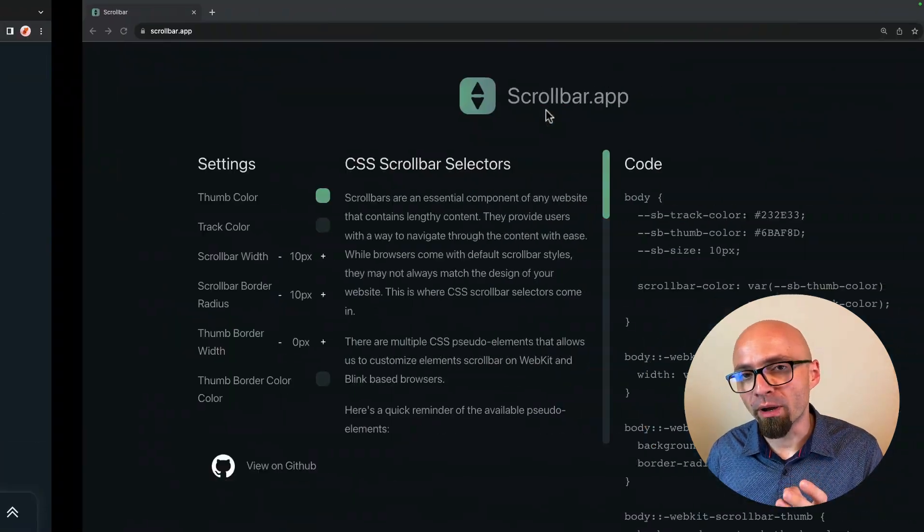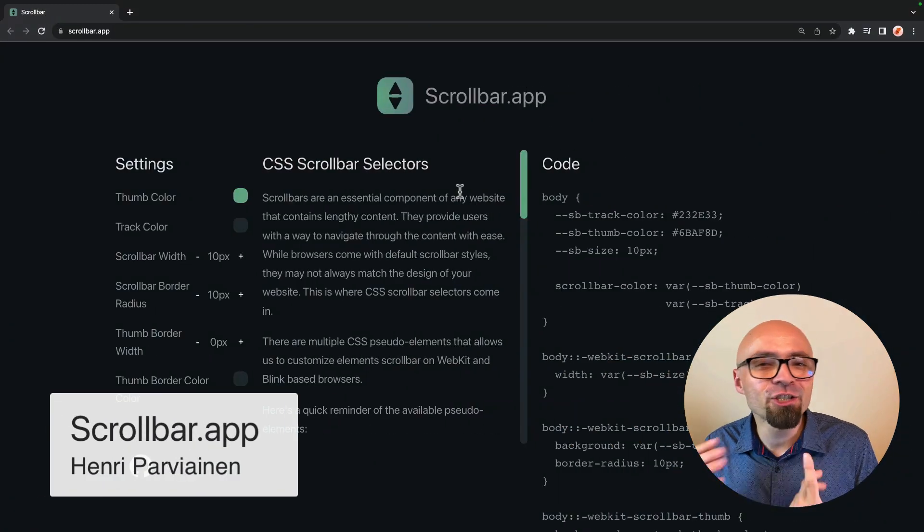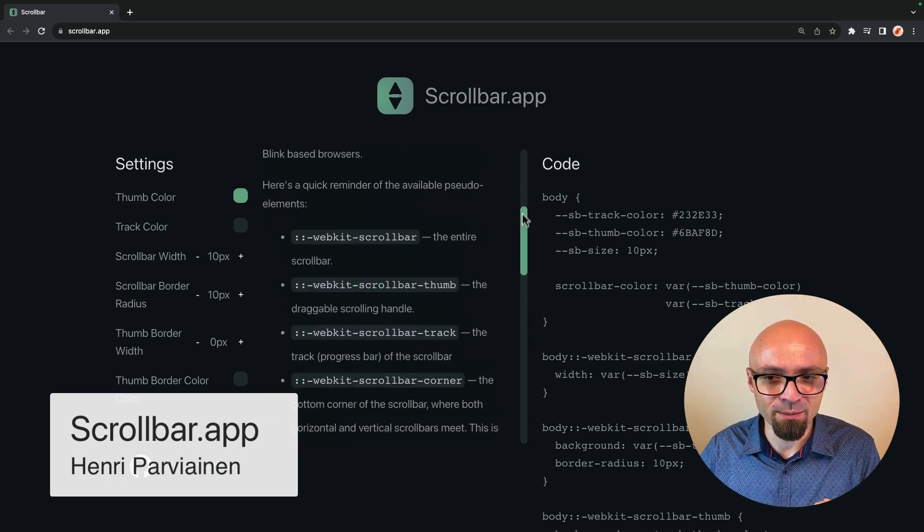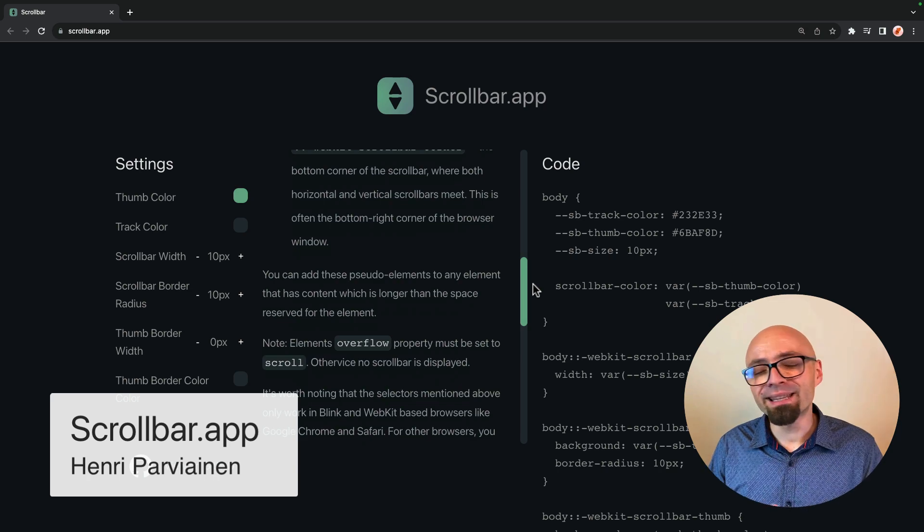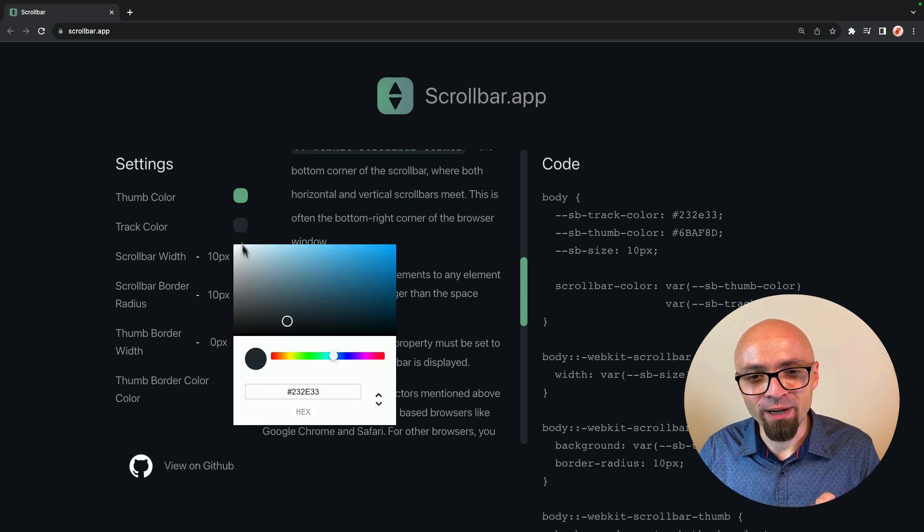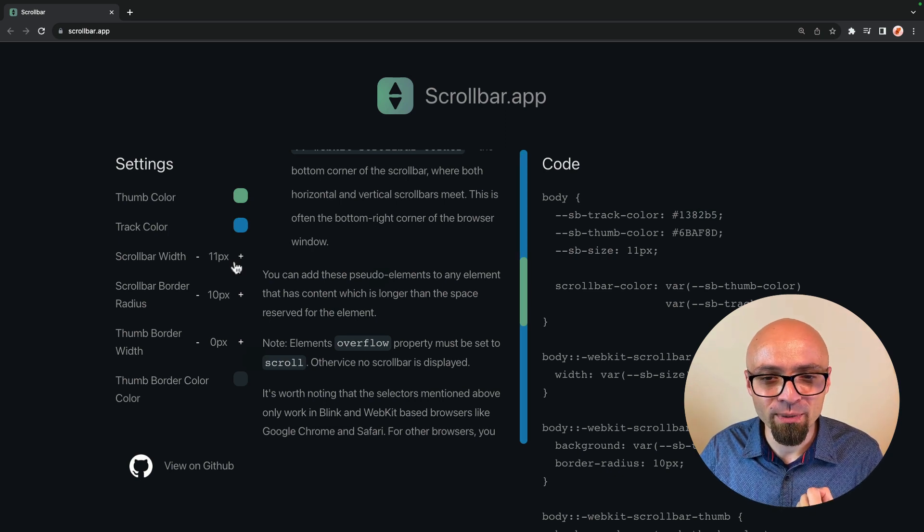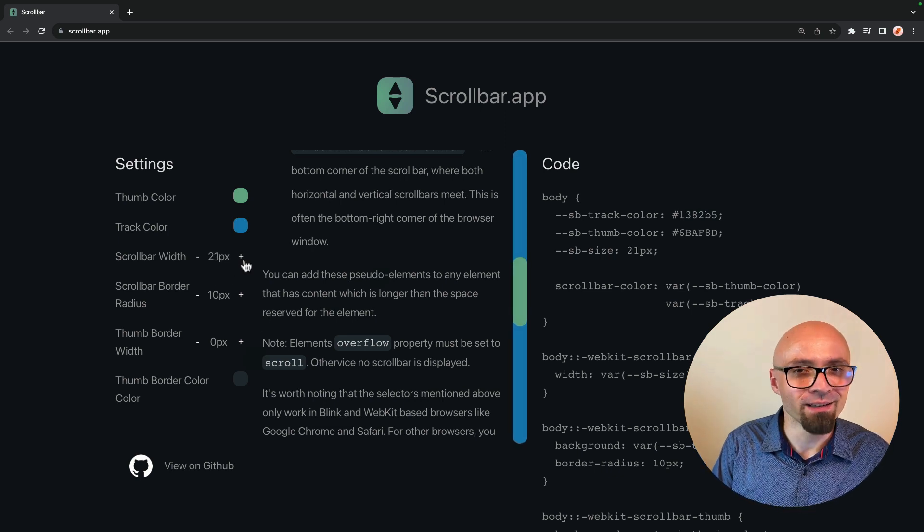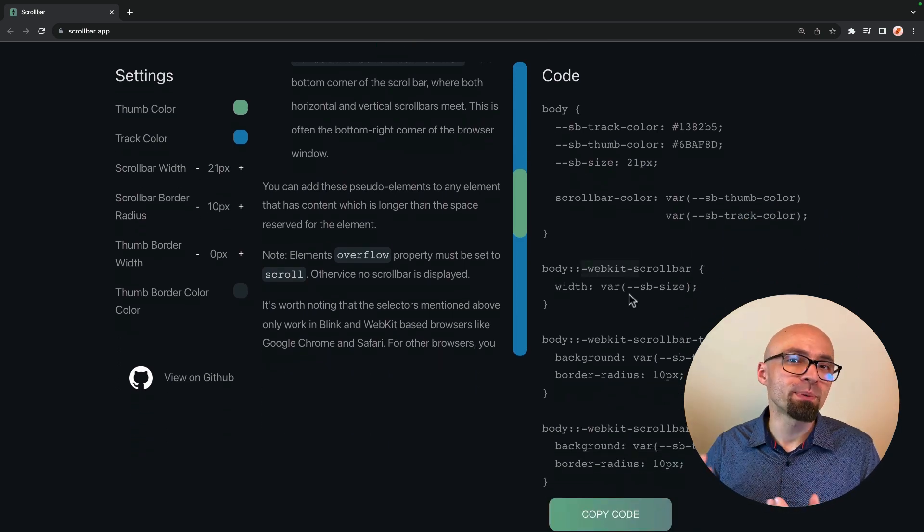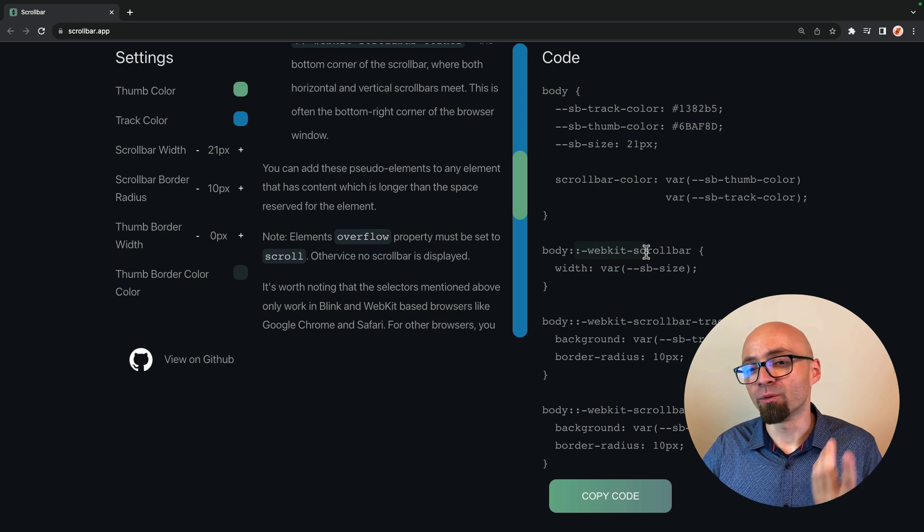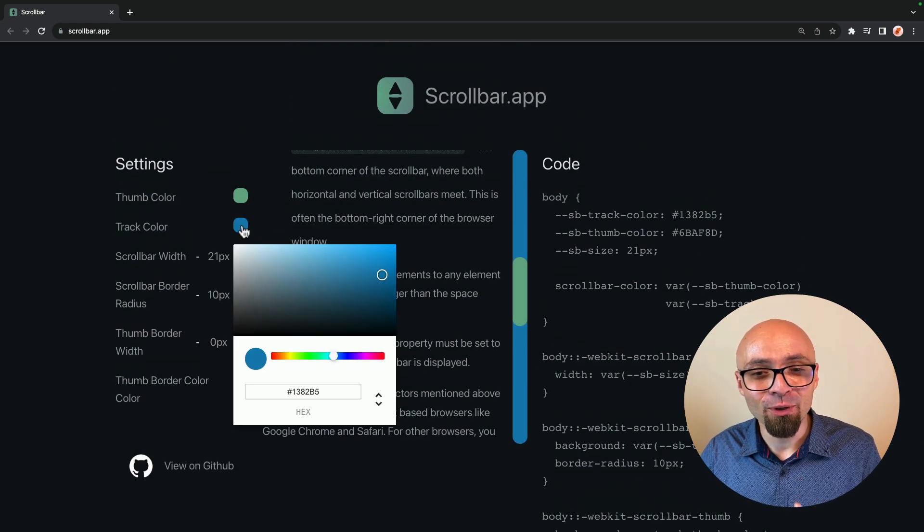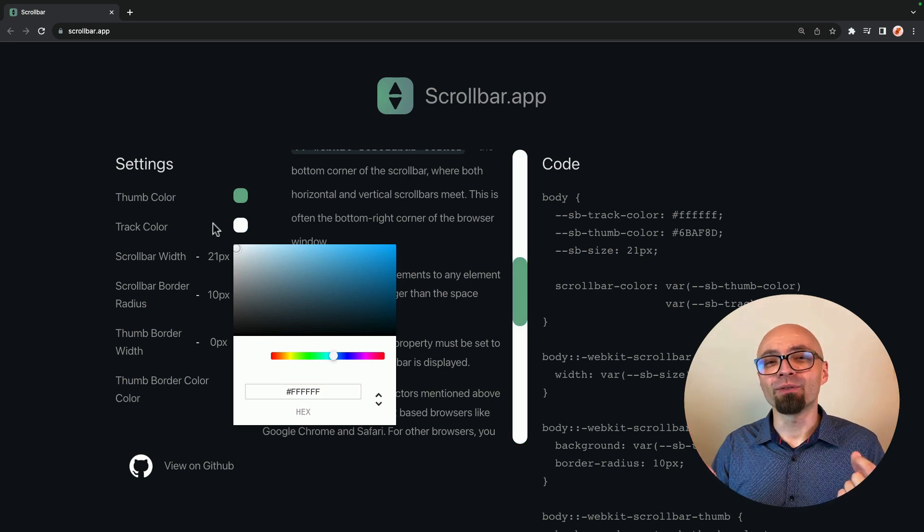Next up, we have Scrollbar app. And this is, as the name says, an online generator that can help you create code for a custom scrollbar. As a rule of thumb, don't change scrollbar on websites, but if you want to, or if you have to, this tool right here will help you create exactly what you want, because as you probably know, if you ever tried to create a custom scrollbar, this is quite a bit complicated. There's a number of properties that you need to use, and those are only available with the WebKit prefix. So using a generator like this one can really help you create a custom scrollbar, if you ever want to.